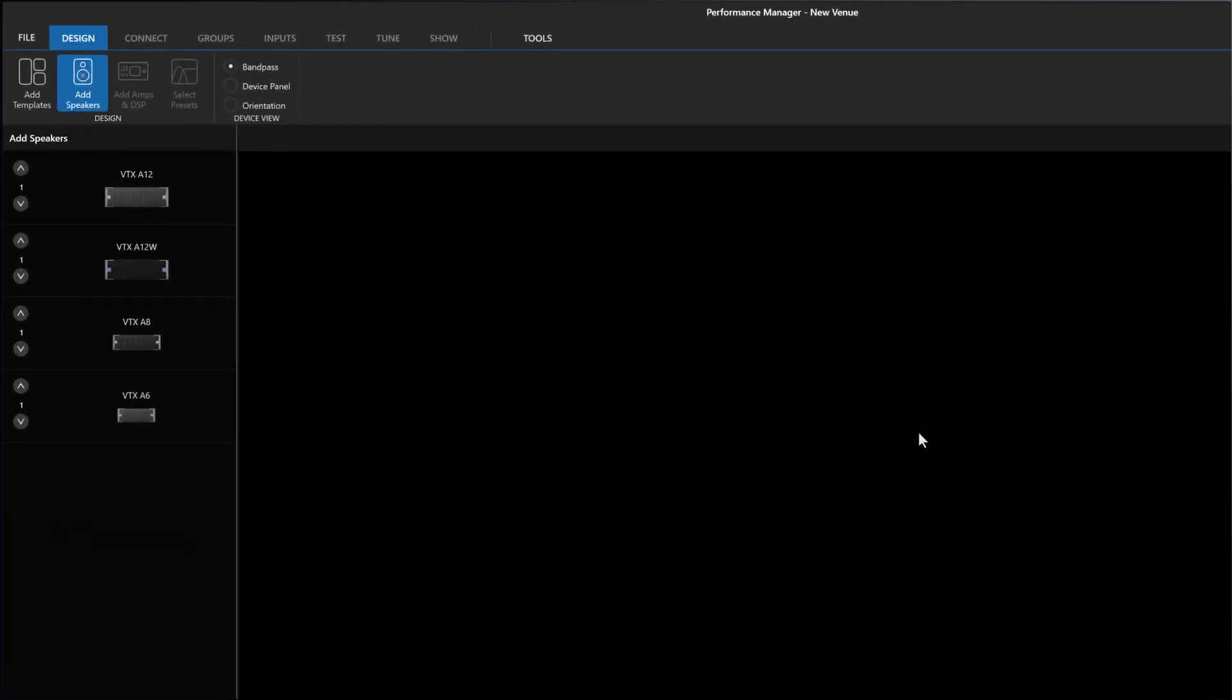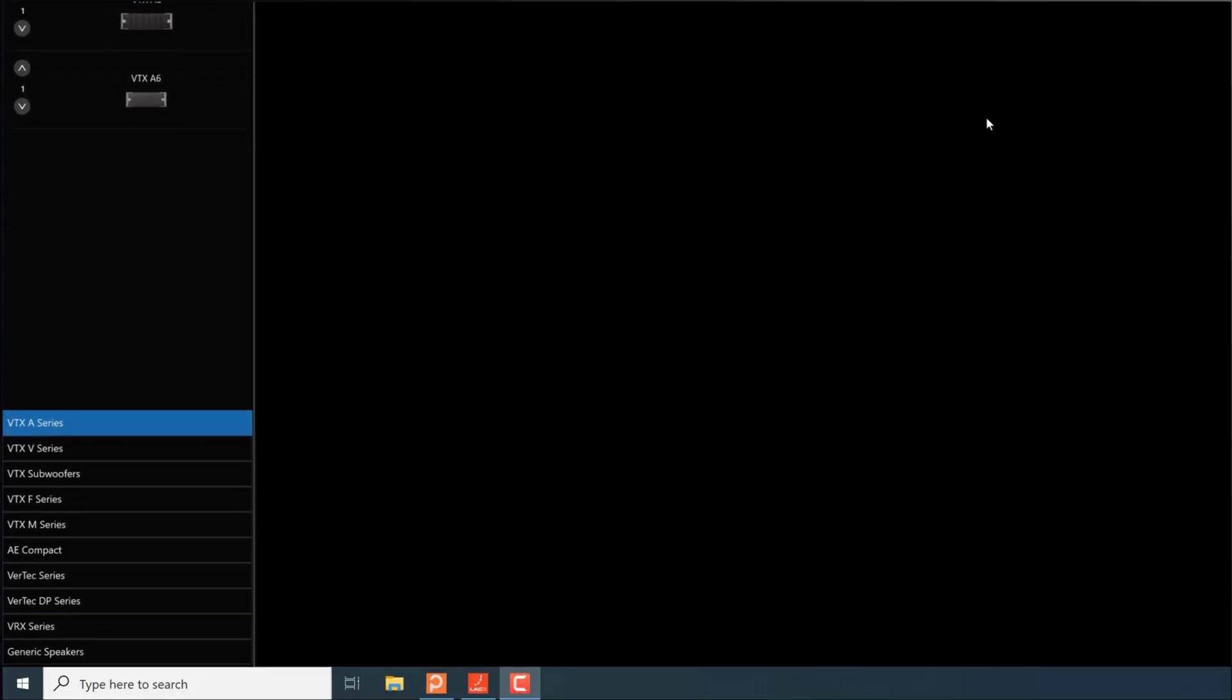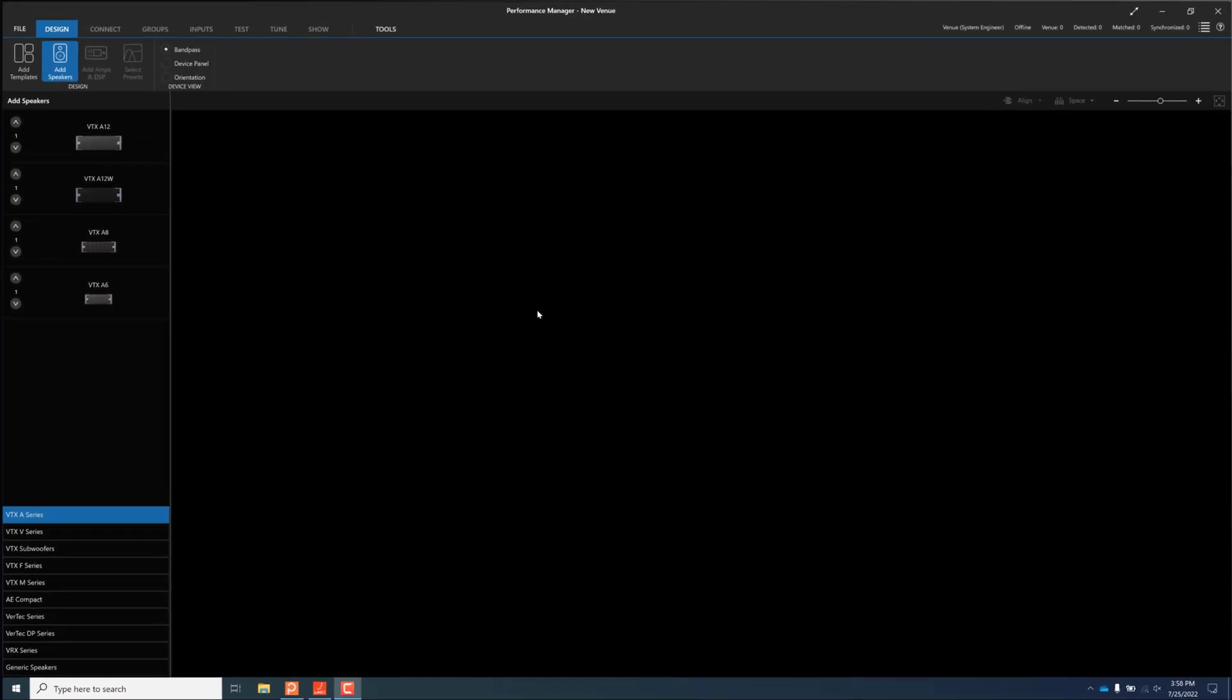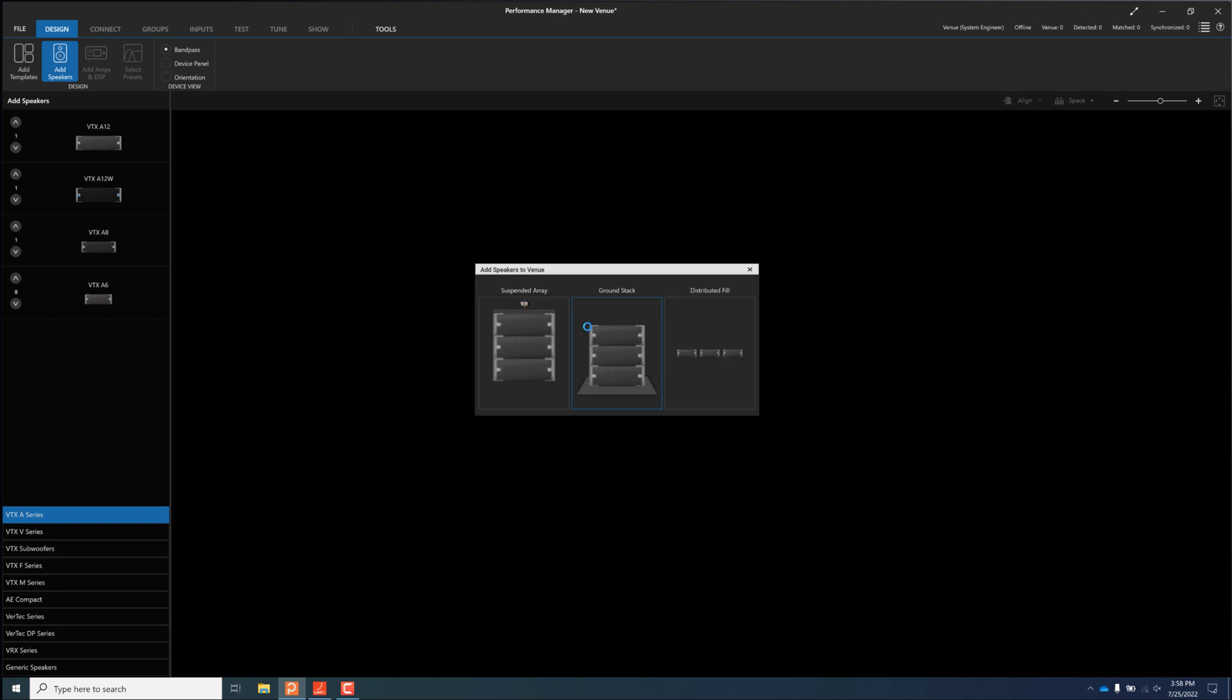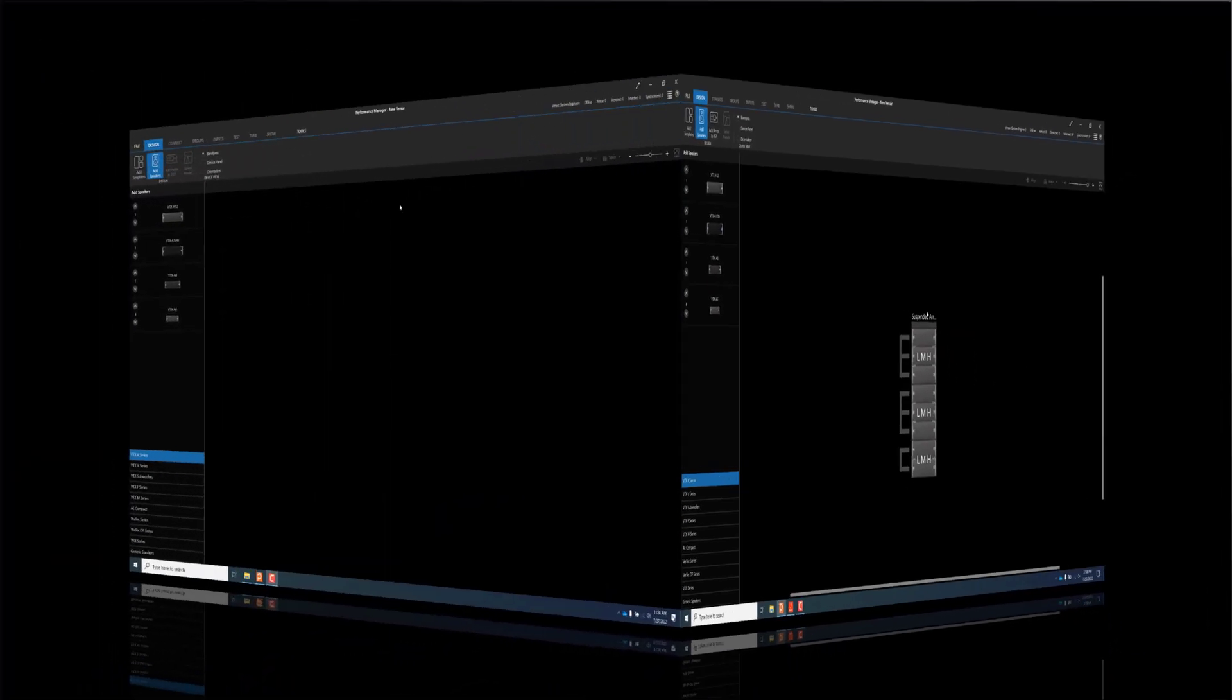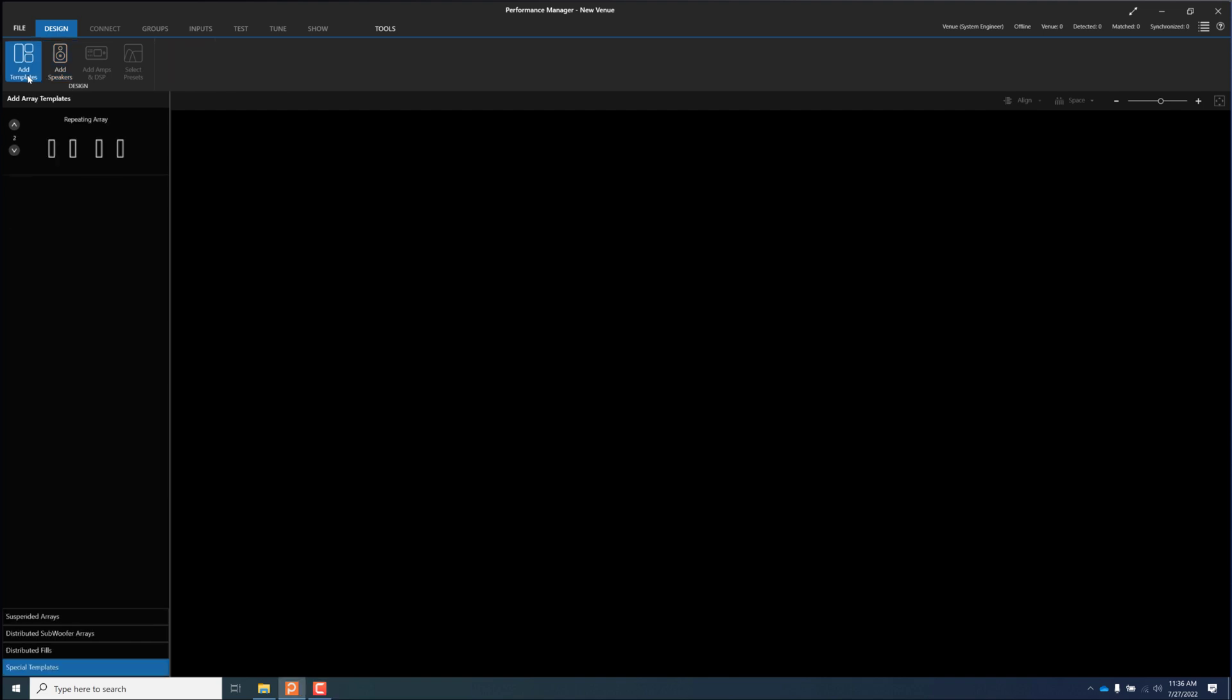The VTX-A6 subcompact line array element can be found under the VTX-A series tab in add speakers mode. From there, the A6 can be directly added to the workspace or used to populate an empty array template.